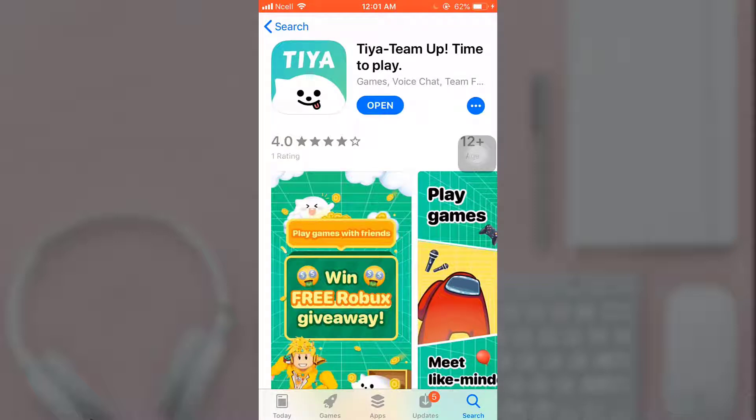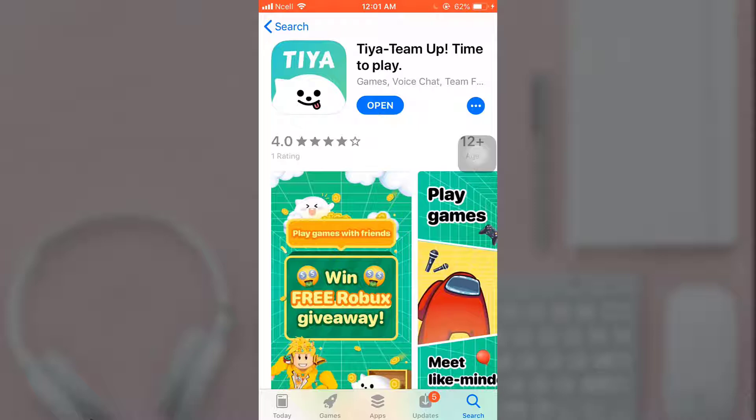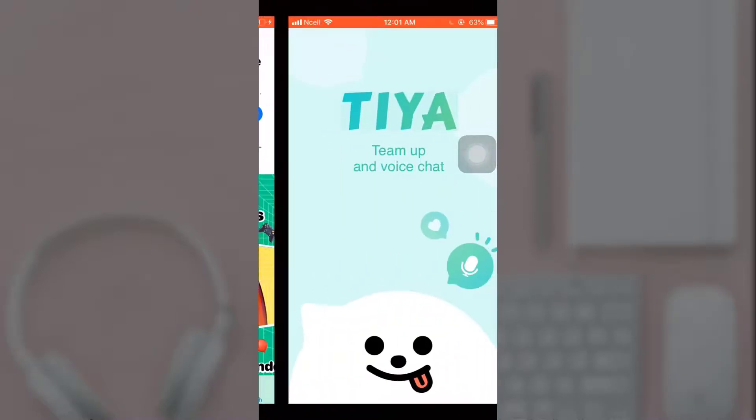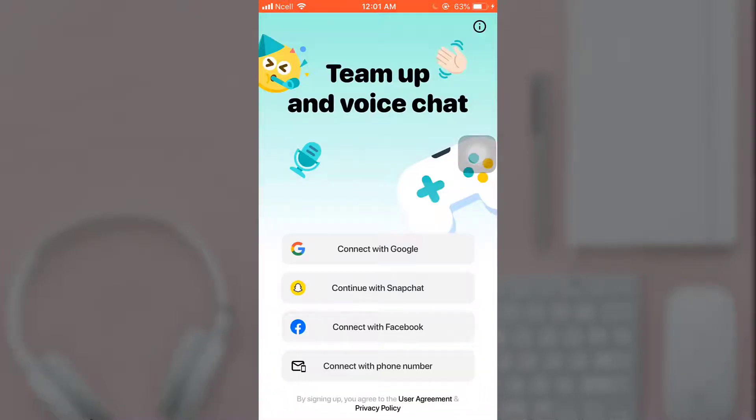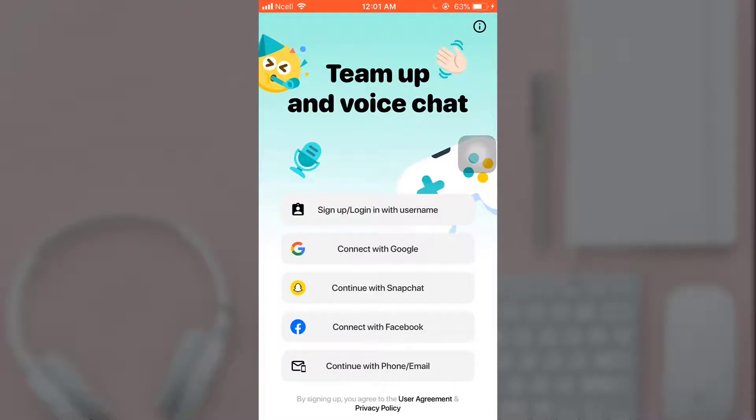This way you can easily download Tia app on your phone. To sign up, tap on open. After you open up your app, you can see that you can connect with Google, Snapchat, Facebook, phone, or your email.